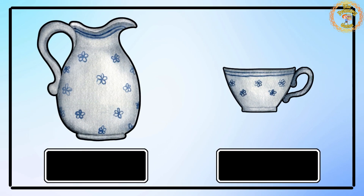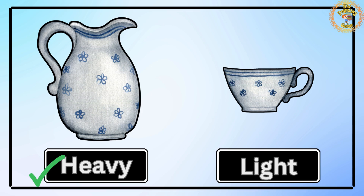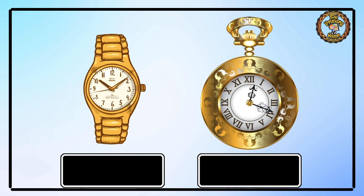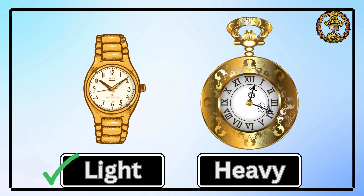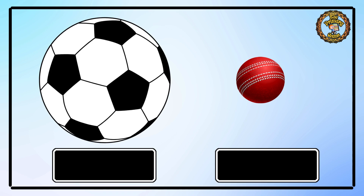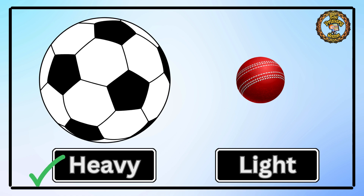Next, we have a big jar and a teacup. Which one is heavy? Yes, the big jar is heavy and the teacup is light. We have a wristwatch and a wall clock — tell me which one is light? Yes, the wristwatch is lighter than the wall clock. Then we have a football and a cricket ball. Tell me which one is heavy? Yes, the football is heavy and the cricket ball is light.